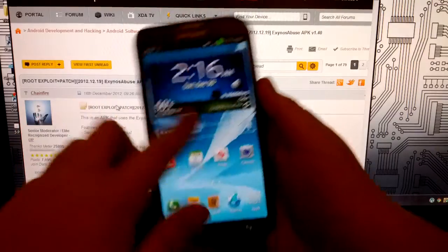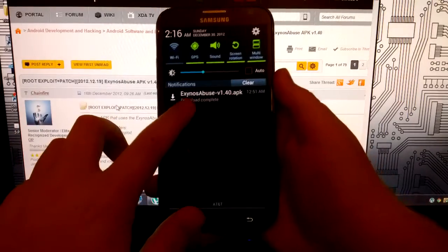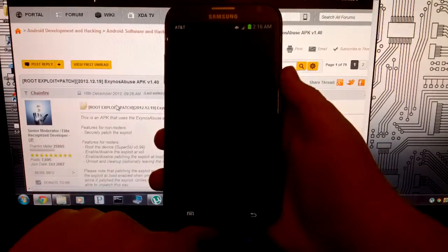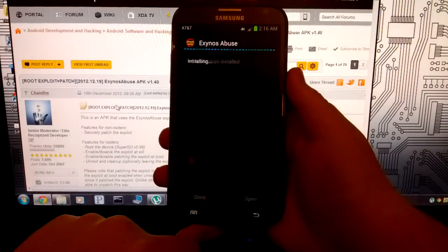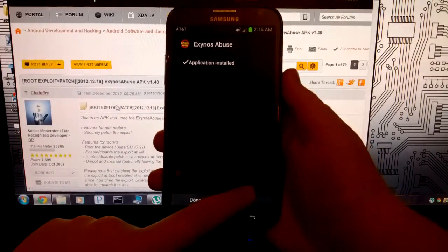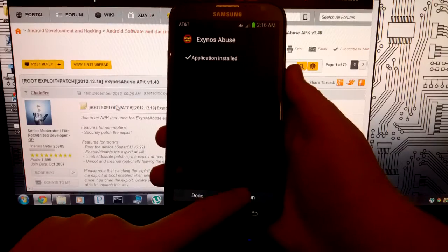So once you do that, since I downloaded this on my phone, I'm just going to click that and click install. And then we're going to open it.